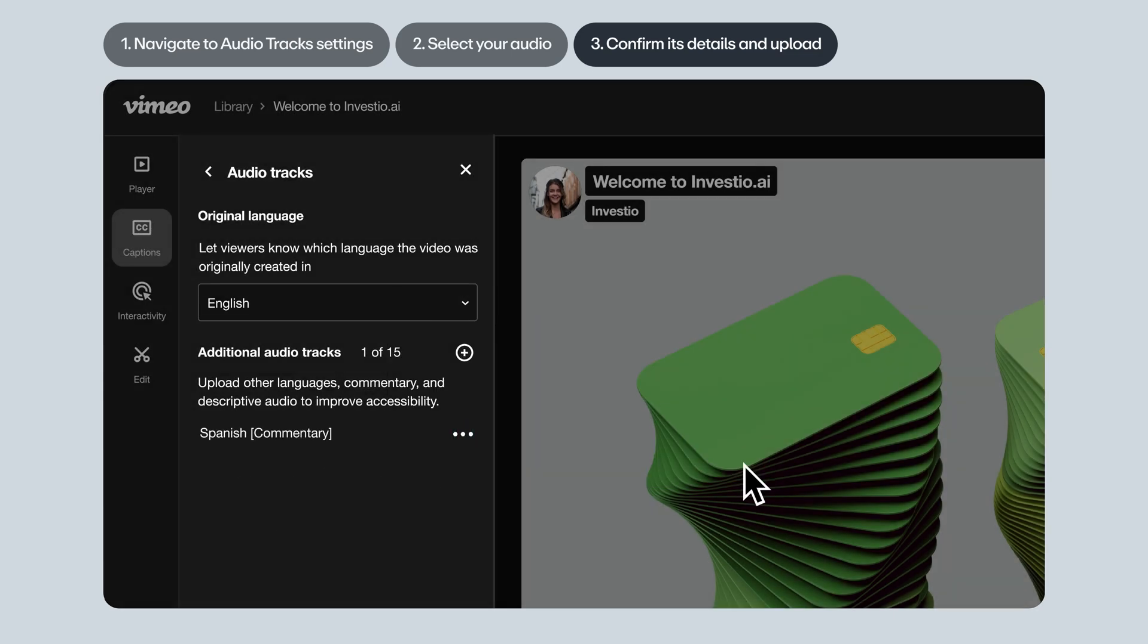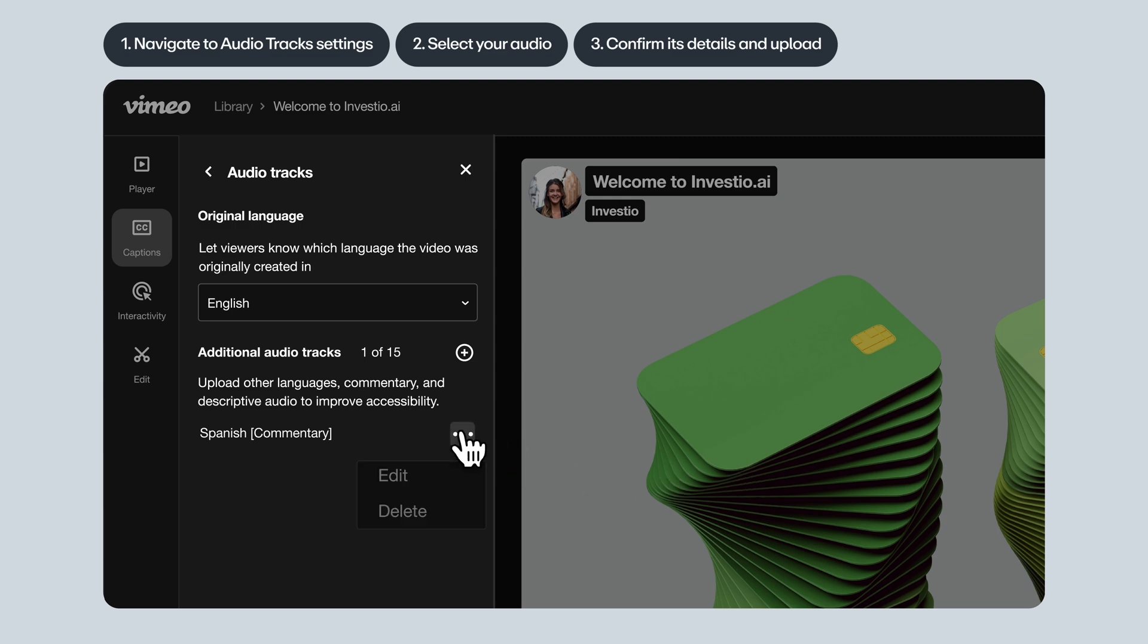The audio track will start uploading. If you change your mind and want to delete an audio track, you can do that easily. And you can always edit the details in an existing audio track you've uploaded.